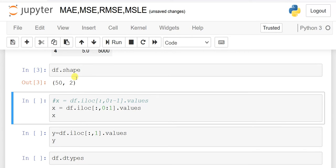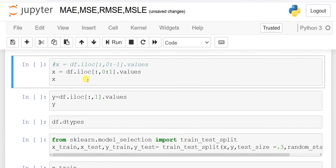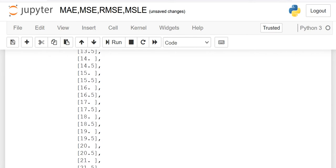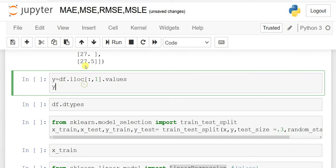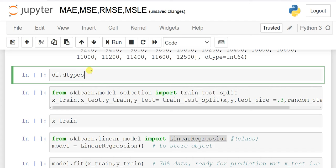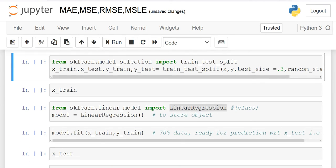There are 50 records and two columns: salary and experience. Salary is the dependent variable while experience is the independent variable. We make two variables x and y with respect to experience and salary. I used the iloc function, which is why I use the index here. If you want to check the data type, both experience and salary have the float data type.